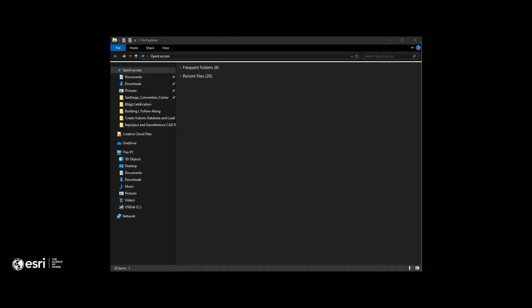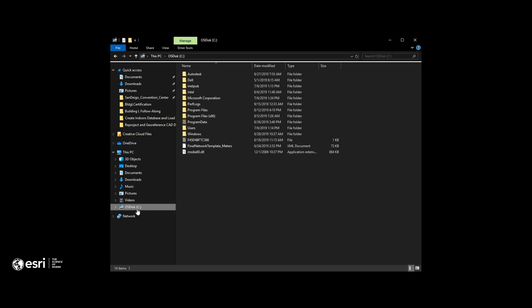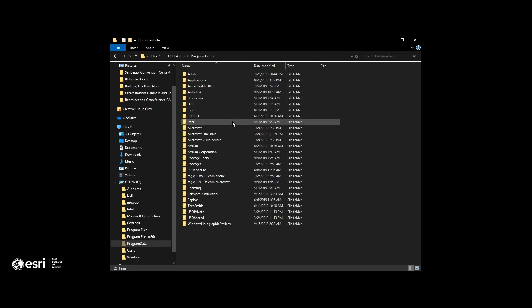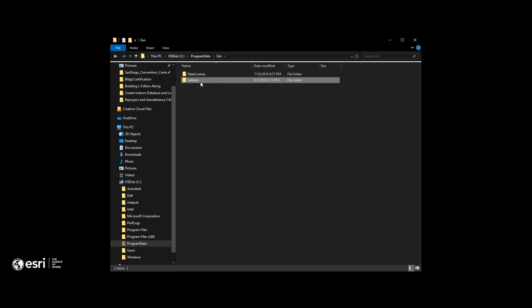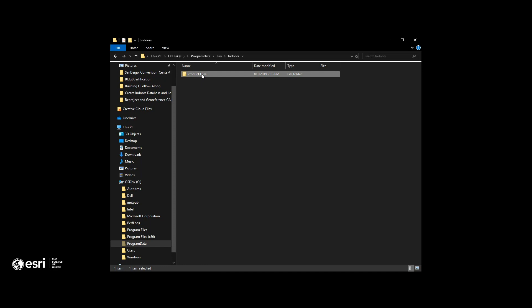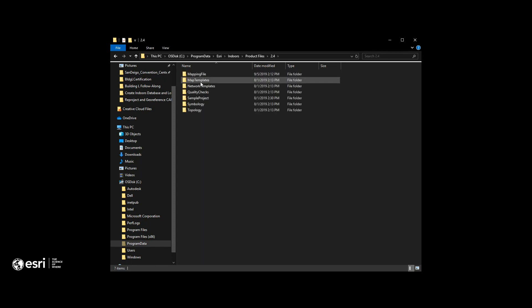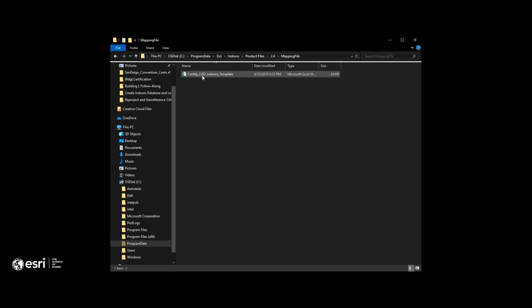The next step is to use the ArcGIS Indoors Floor Plans geoprocessing tool. But before we do that, we need to set up our ArcGIS Indoors information model configuration sheet. To do that, we're going to go to Program Data within our C drive, then look at the Esri folder and the Indoors folder. In there, we'll find the product files, drill into our version of Pro, find the mapping file, and locate the configuration sheet that we need to access.